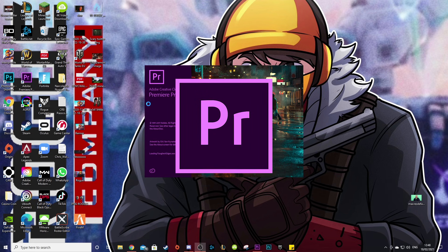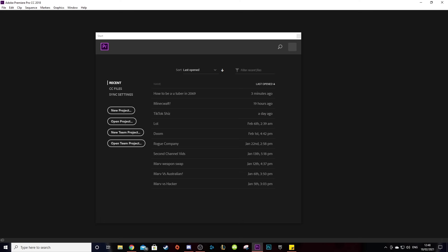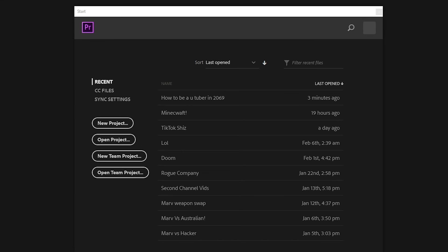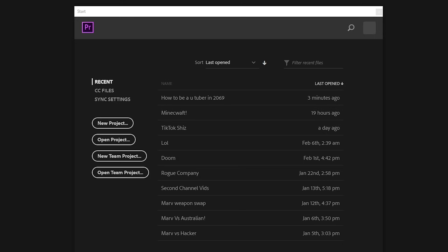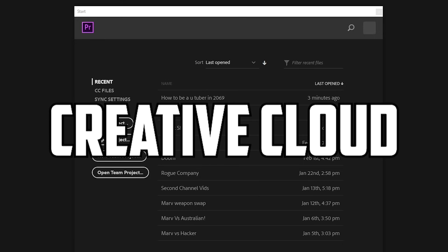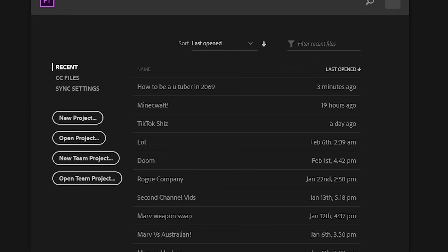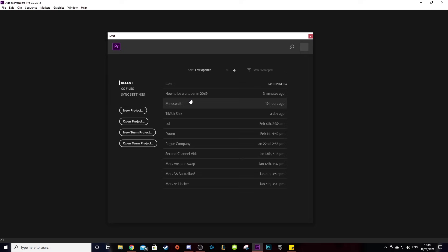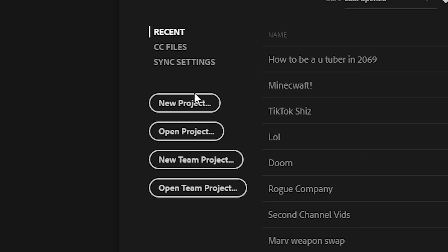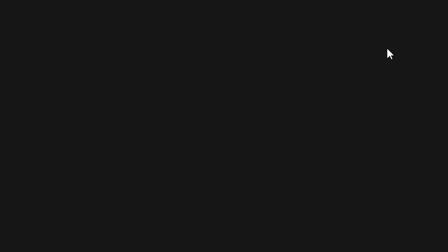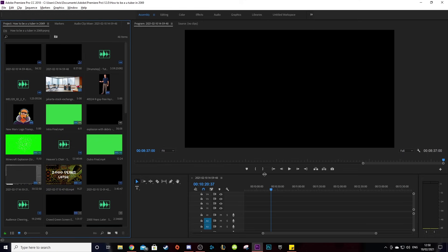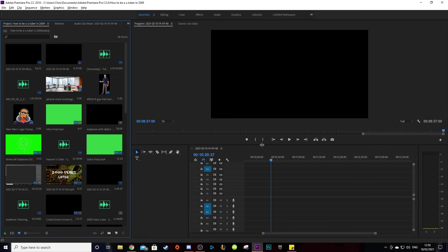Alright, welcome to Premiere Pro. This is where we're gonna edit our beautiful video. If you don't yet have Premiere Pro or Photoshop by the way, you can check out the Creative Cloud link in the description. Plus it helps me and the channel out. Alright, so first things first, select new project on the side of the screen and then name it. Once you have done this, you should come across a blank screen.